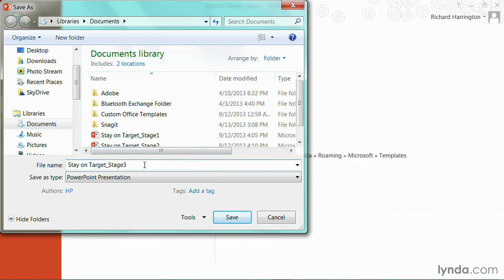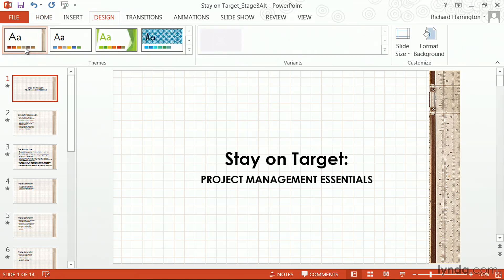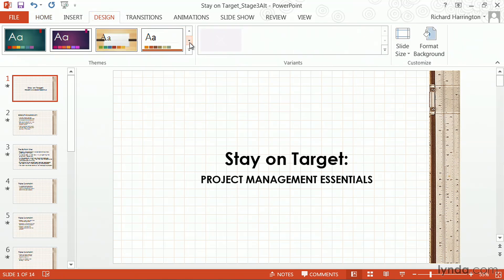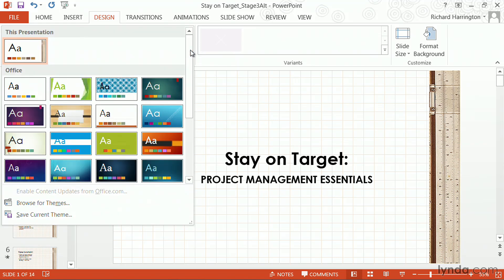I'm going to call this Alt. And now, I can go to the Design tab. When I do this, several themes are presented to me, but I can step through or open up this drawer to see more.